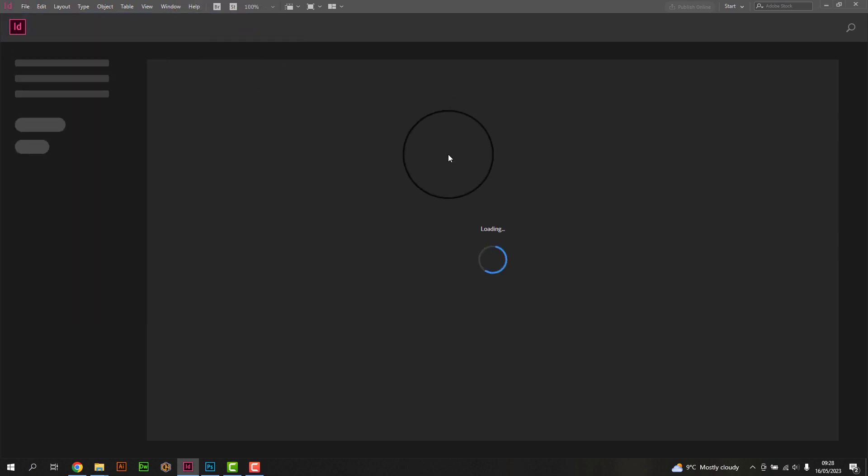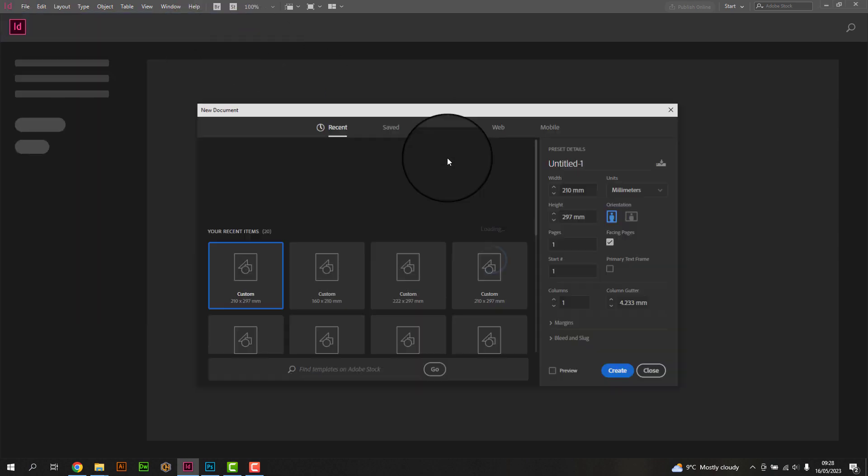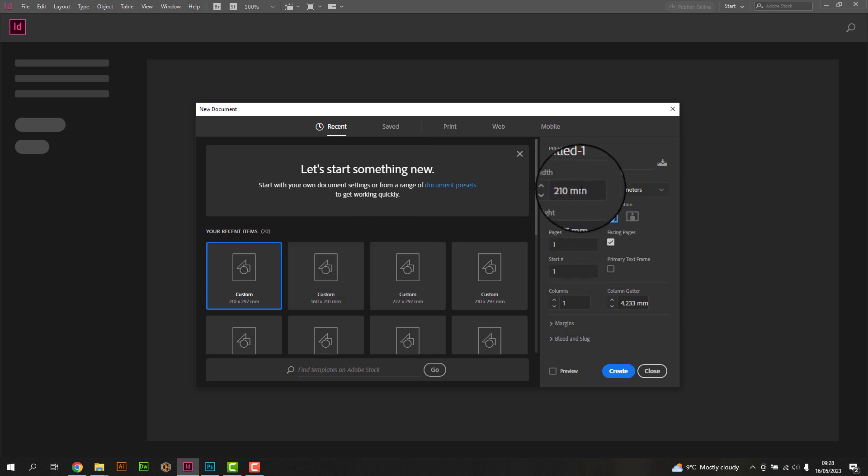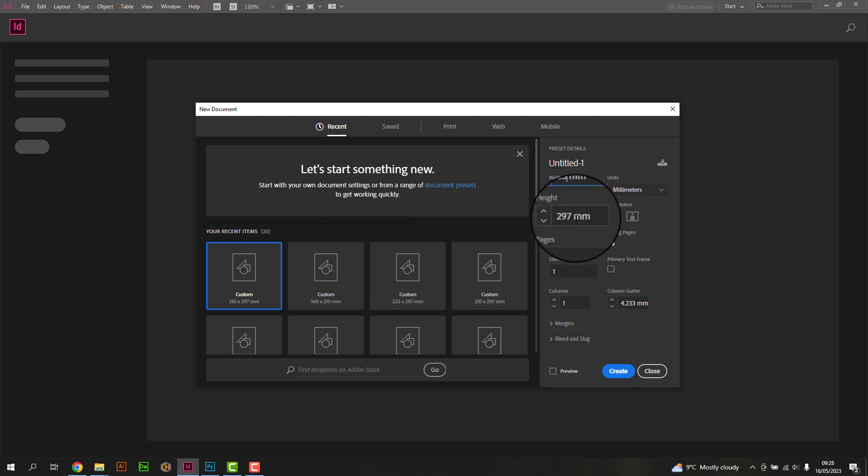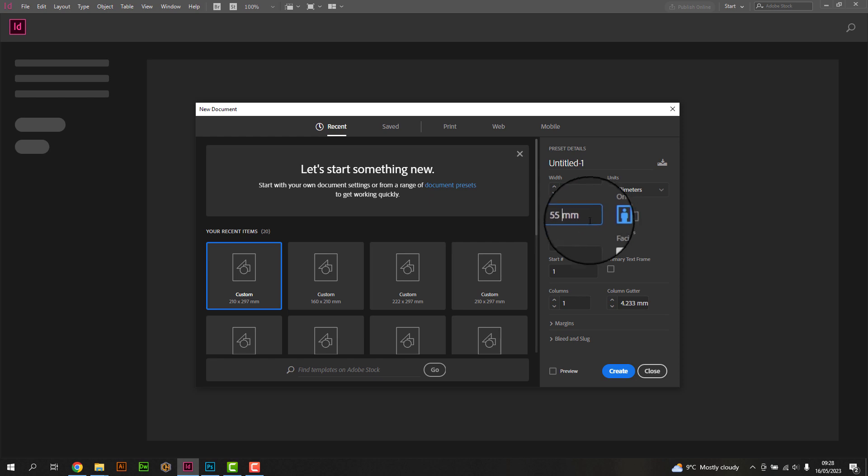Open Adobe InDesign and create a new document by going to File and selecting New, or by using the keyboard shortcut Control plus N or Command plus N on Mac.